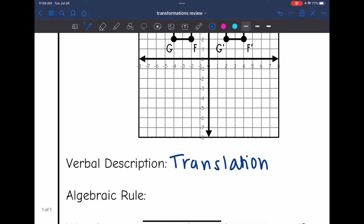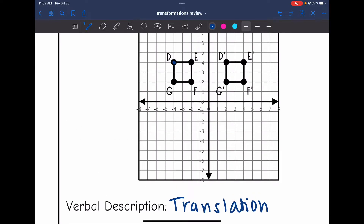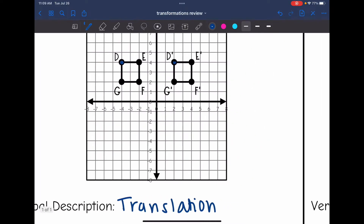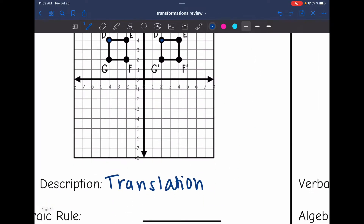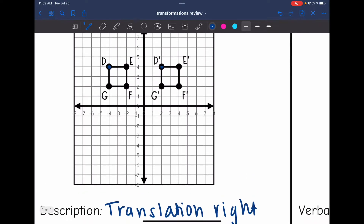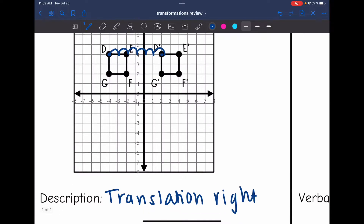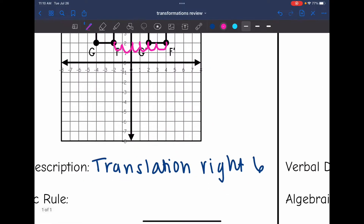From D to D prime, it looks like I just slid to the right. So this is going to be a translation right, and let's count how much I move to the right: one, two, three, four, five, six. So if you wanted to count from F to F prime, it should be six as well: one, two, three, four, five, six. So there I just verified that this is a translation right six.